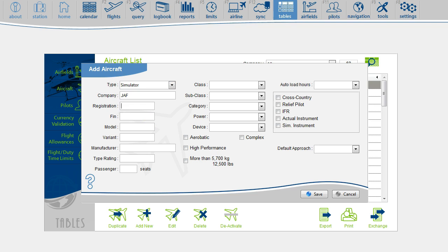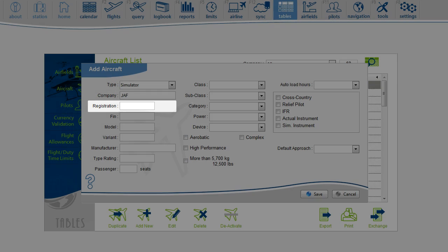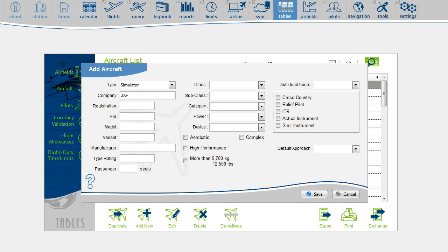Whatever simulator you fly worldwide, it has a unique ID. The ID can be found on the internet, or you can ask it from your instructor. The ID can be something like UK-146.